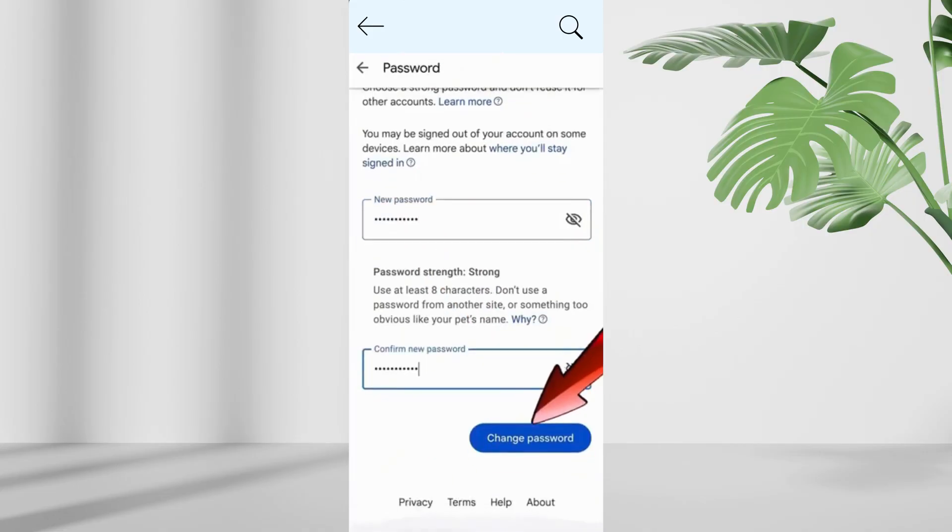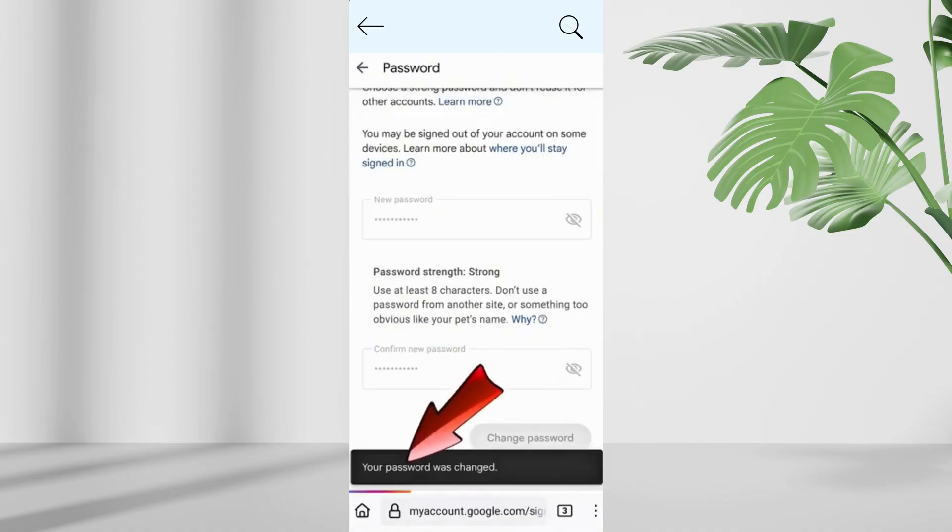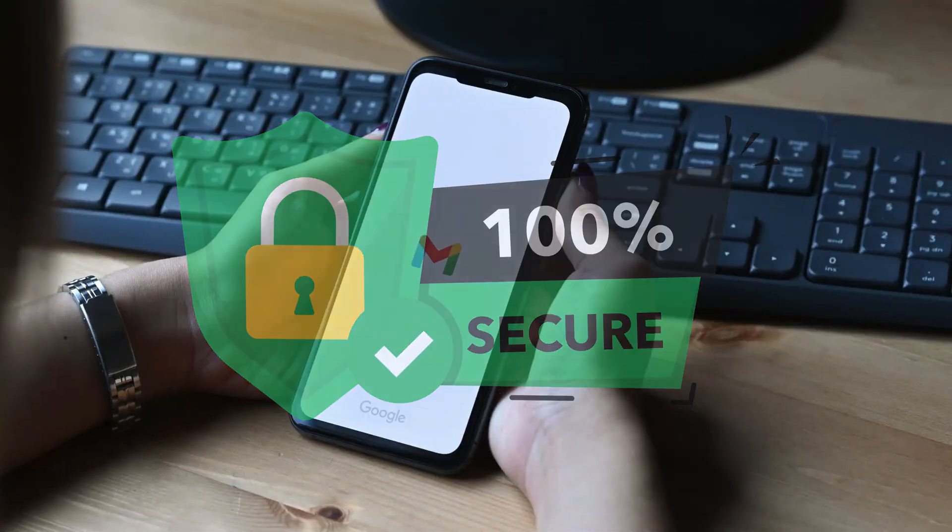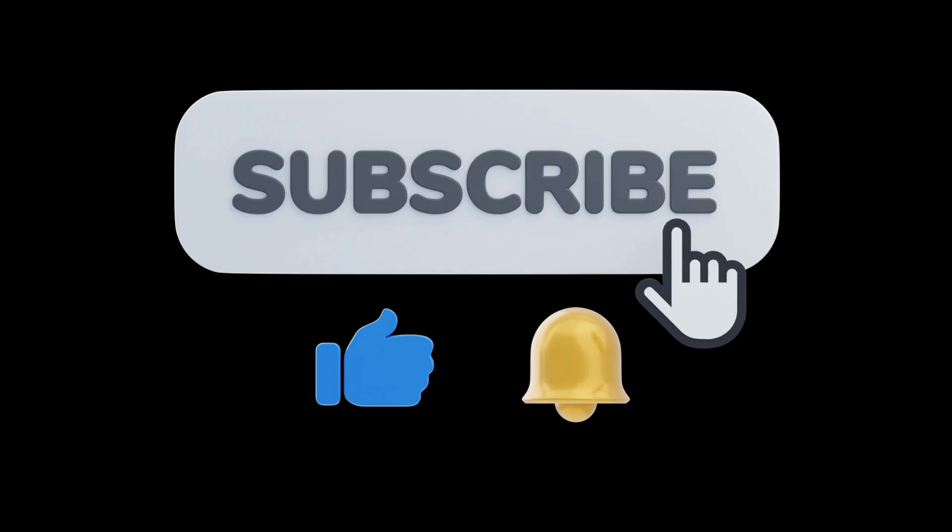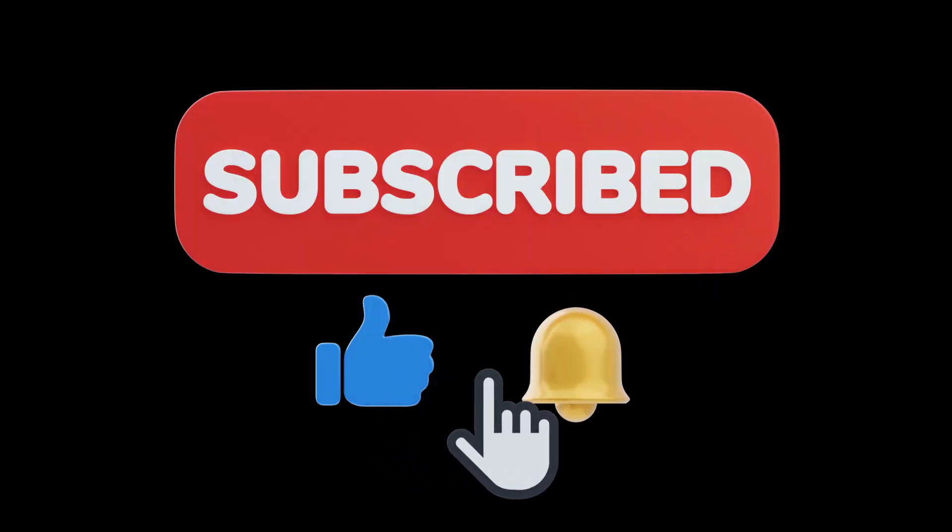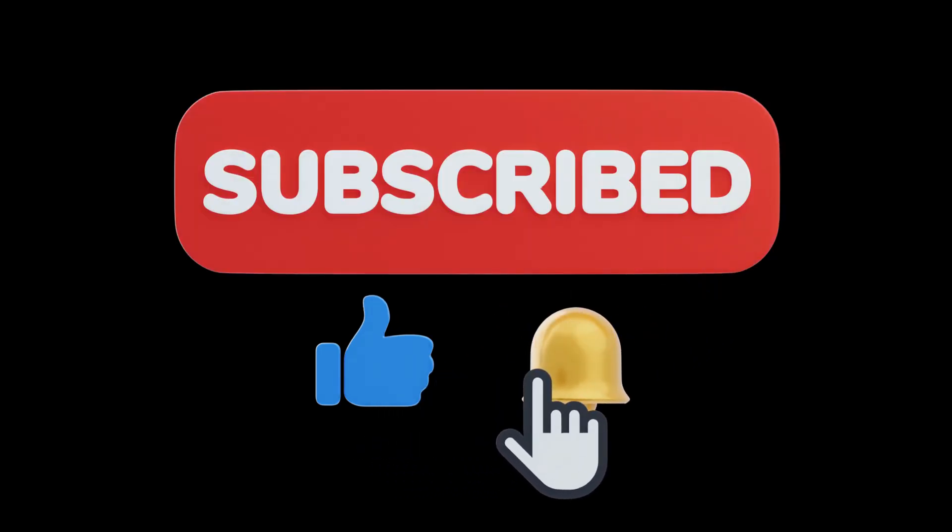Finally, go to your account security settings and update your phone number and recovery email to ensure your account remains secure. If you found this video helpful, give it a thumbs up and subscribe for more helpful tutorials.